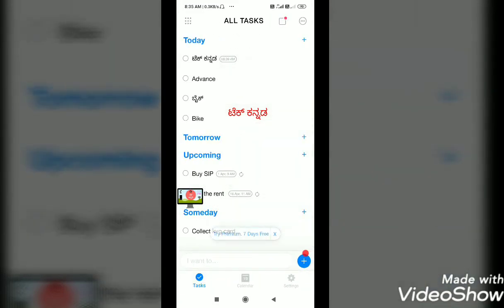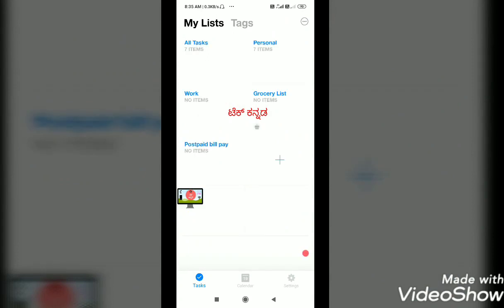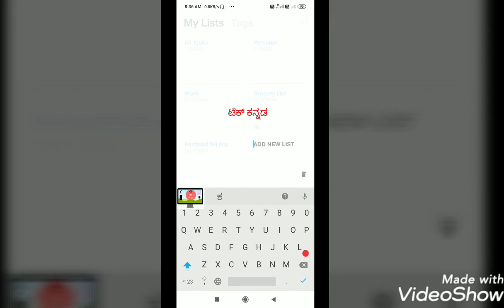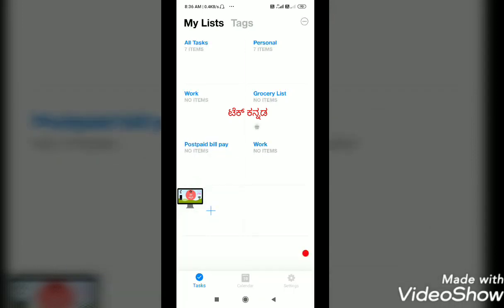You can create a different category. You can add a grocery list, you can add an anniversary, you can add a personal category. If you want to create a new category like work, college, education, and money, you can create a new category.